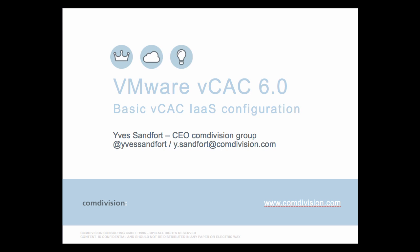Thank you for watching this video presentation, VMware vCloud Automation Center 6.0 basic VCAC IaaS configuration. My name is Yves Sandford. I'm the CEO of the Comdivision group. Follow me on Twitter at Yves Sandford or just drop me an email at y.sandford at comdivision.com. Thank you and hope to see you soon on one of our other video presentations.